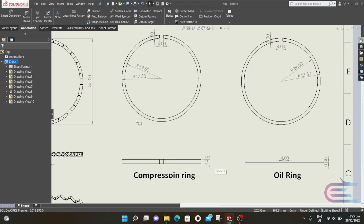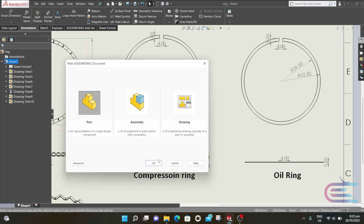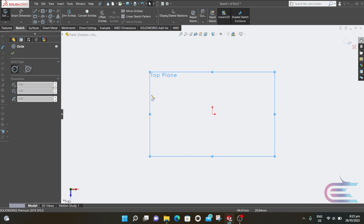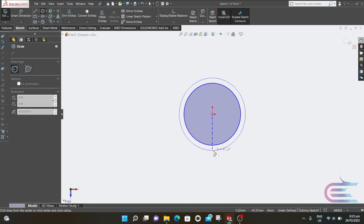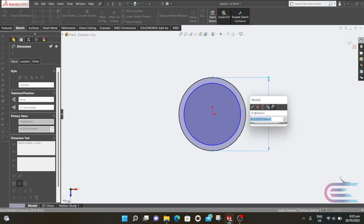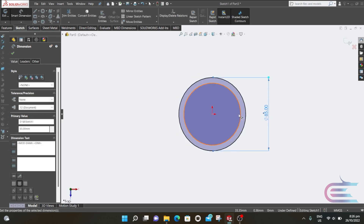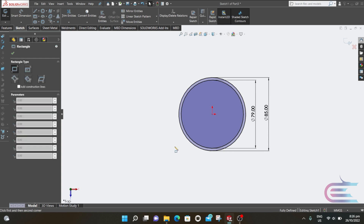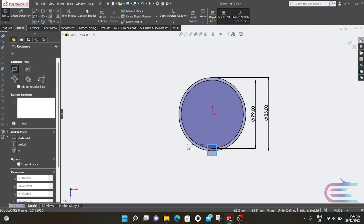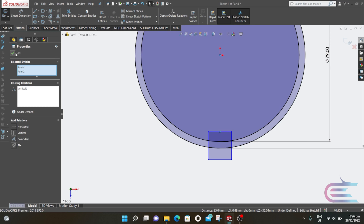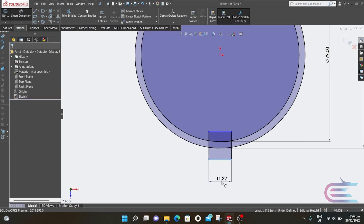Now this is the drawing of the oil ring. From File, select New, then Part, then click OK. Right-click over the Top Plane and select Normal To, then right-click again and select Sketch. Select Circle and draw two circles. The outer circle is 85 millimeter and the inner circle is 79 millimeter. Click the tick mark and select Corner Rectangle, draw a rectangle. Press Ctrl, select the midpoint of the rectangle and the origin point, then select Vertical, click OK. Select Smart Dimension and the dimension is 4 millimeter.